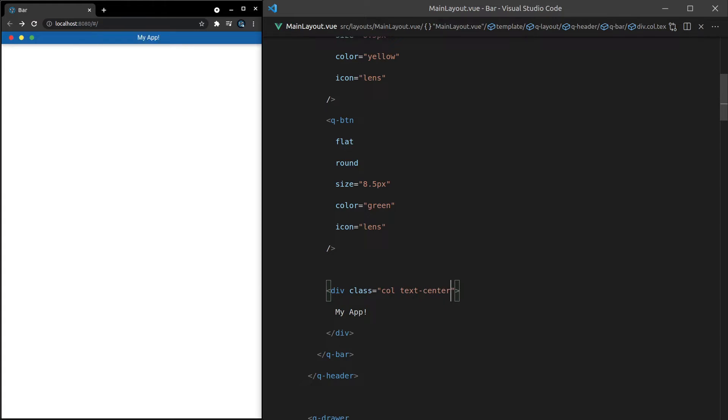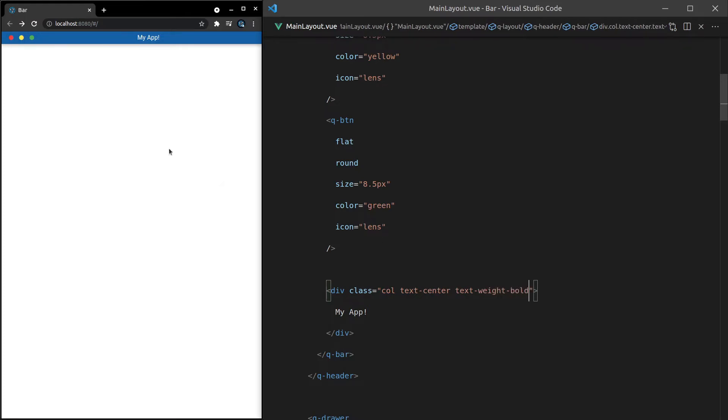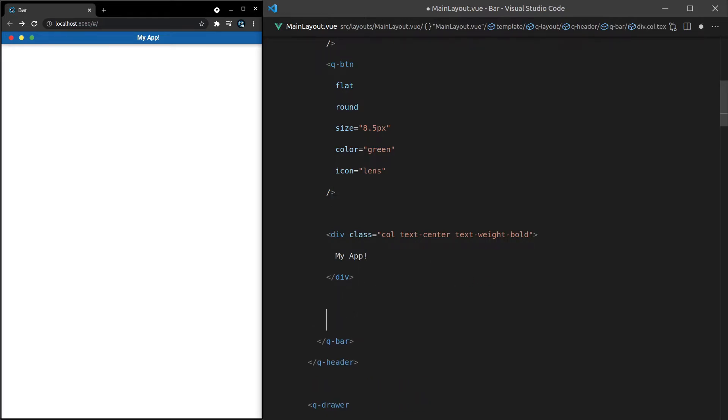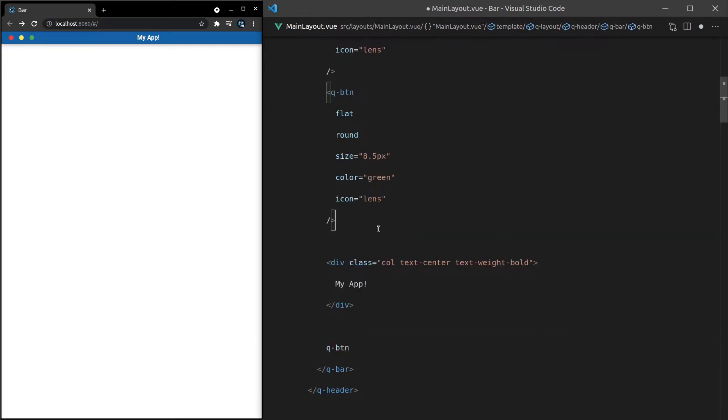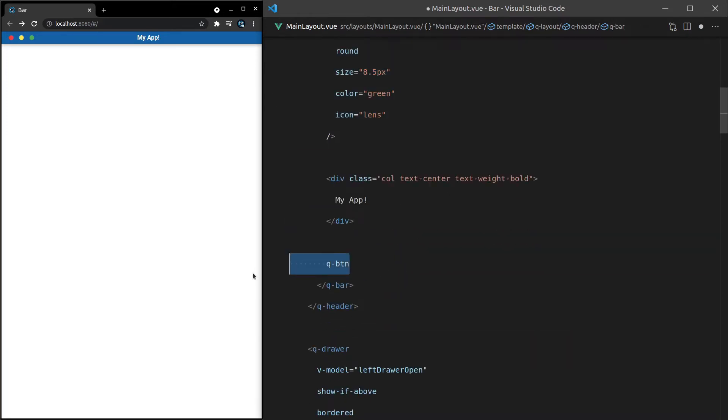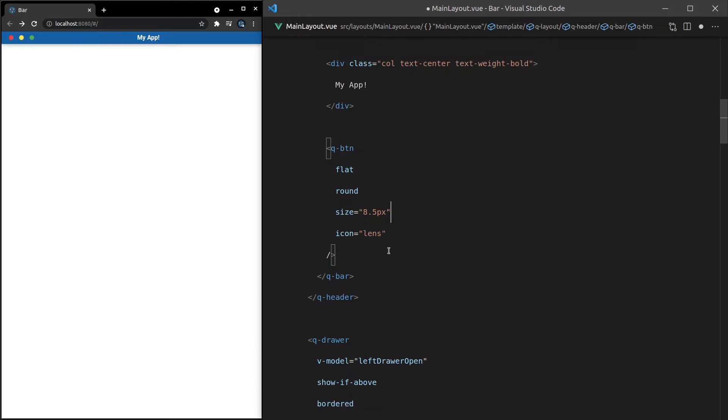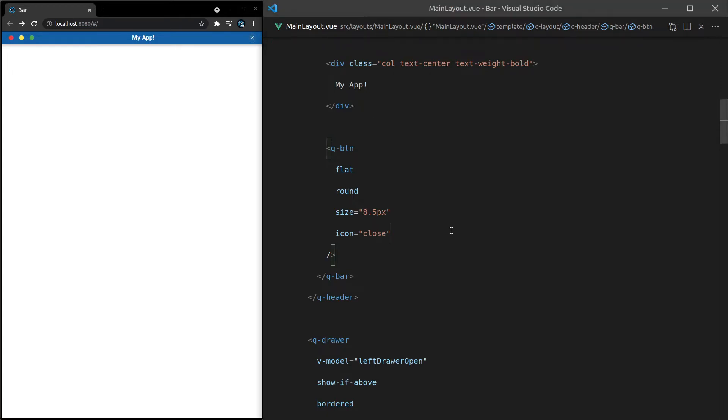And there we go. Another thing you could do is say, for example, text-weight-bold, just to bolden that a little bit more. Okay, what else can we do? Well, let's imagine that we want to have a close button here. So let's say Q-button. Actually, you know what? Let's just steal everything here. We'll paste that down, and we'll get rid of some of this styling here, like the color, and just change the icon to close. I think that's all we'll have to do. And there we go. We've got a close button.